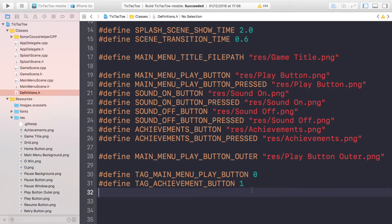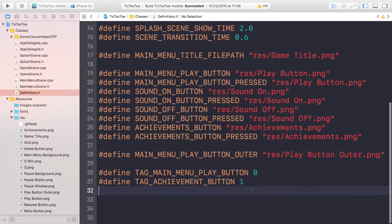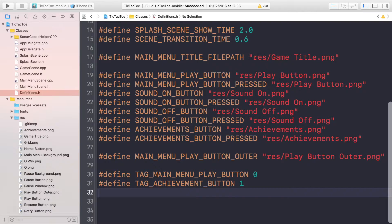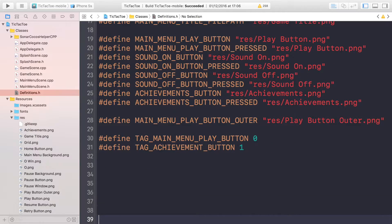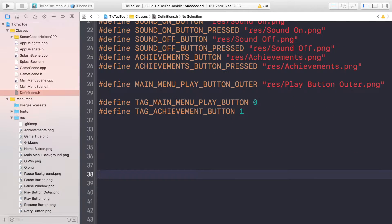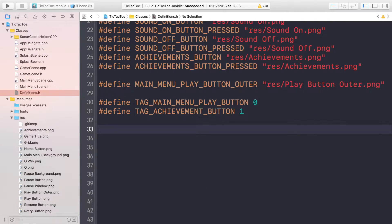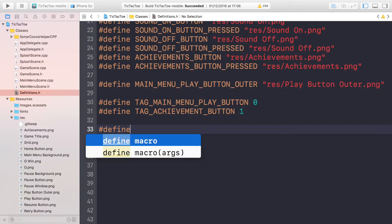Hello, in this video we're going to be covering the grid system. What we want to do is first go to the definition file — there are quite a few more definitions for the grid, so let's get started with that.